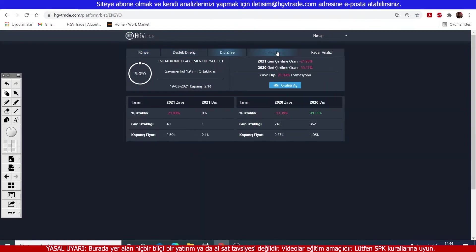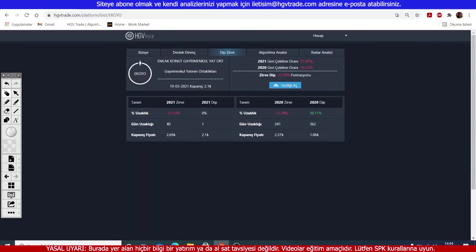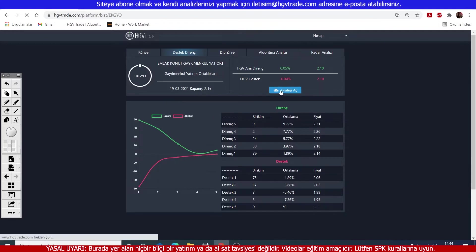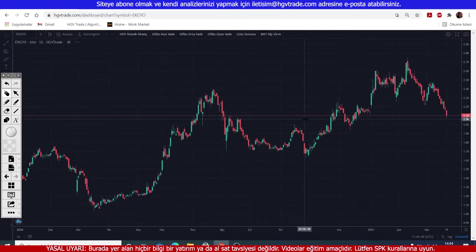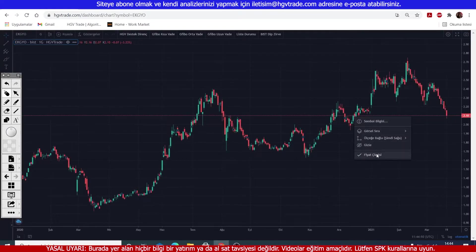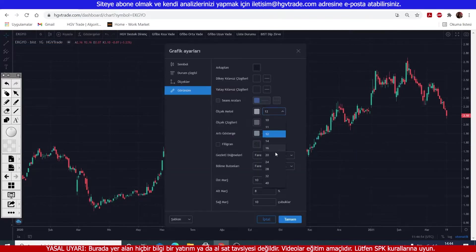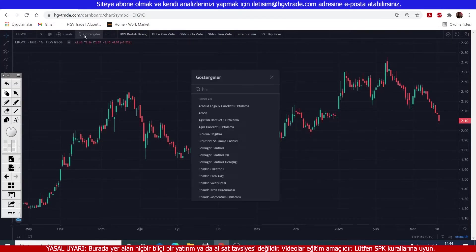Let's take a look at the analysis. Check the support and resistance levels related to the price situation. These support and resistance levels are daily calculations. They are renewed at the end of each session. Please do not confuse them with the values on the chart. I believe these tabs will give you an idea and will be helpful.